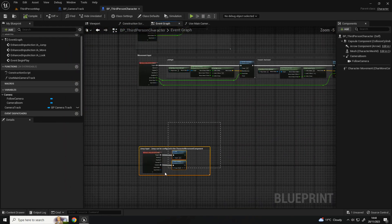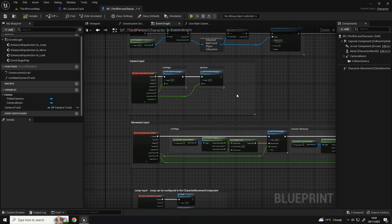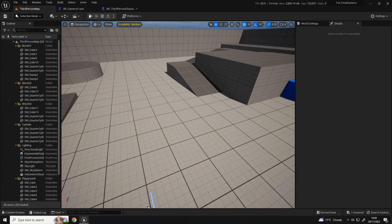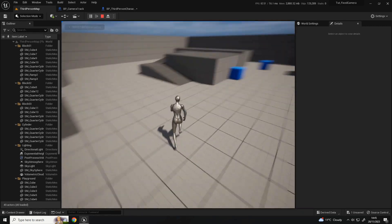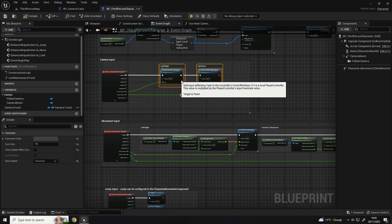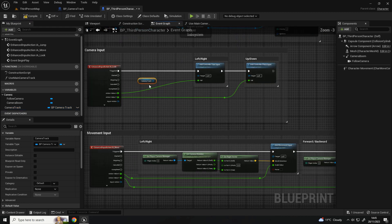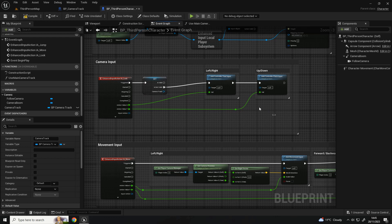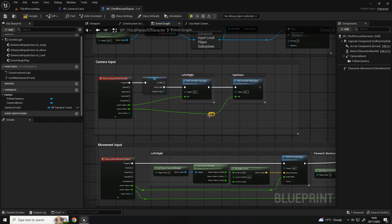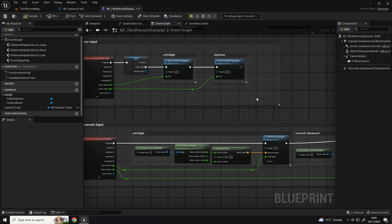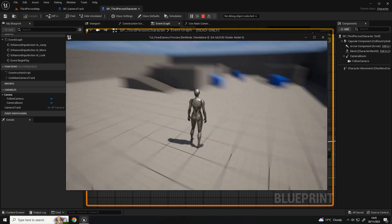One last thing regarding camera movement: if I delete the camera track from the level and press play, the camera itself still works, which is what we want - but we do want a fail-safe. On the camera track, get the camera track reference and convert it to a validated get. On the 'is valid' branch, we only want the look-rotation stuff to happen if there is a camera track, so that if we have a camera track set up we're viewing from it and it's not still updating the controller inputs when there isn't one.